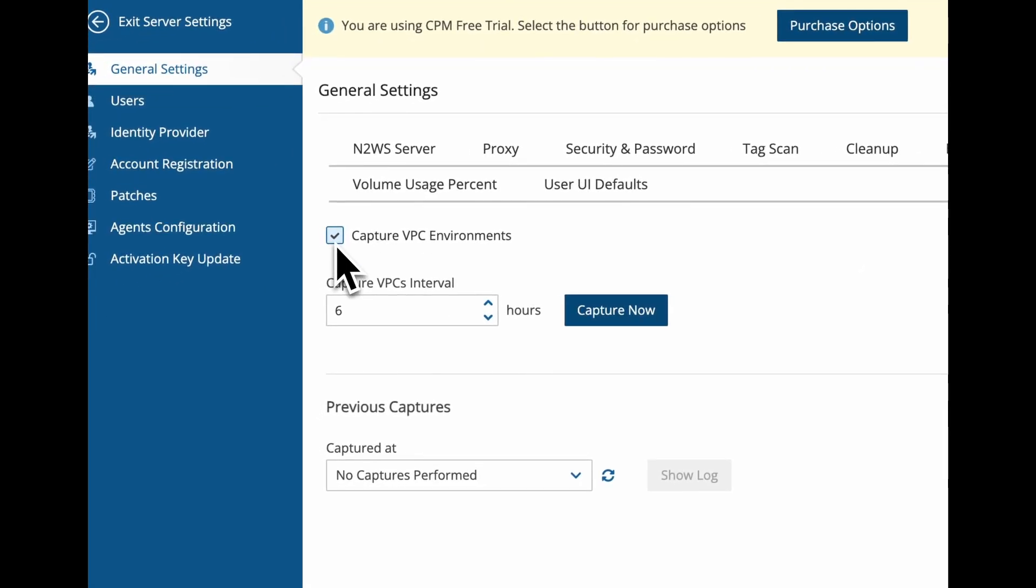All right, so now we will monitor changes to any VPCs that you're using every six hours and if there is a change then we will capture these changes. That means we're not actually going to create a backup every six hours, we're only going to capture these settings if there is a change.